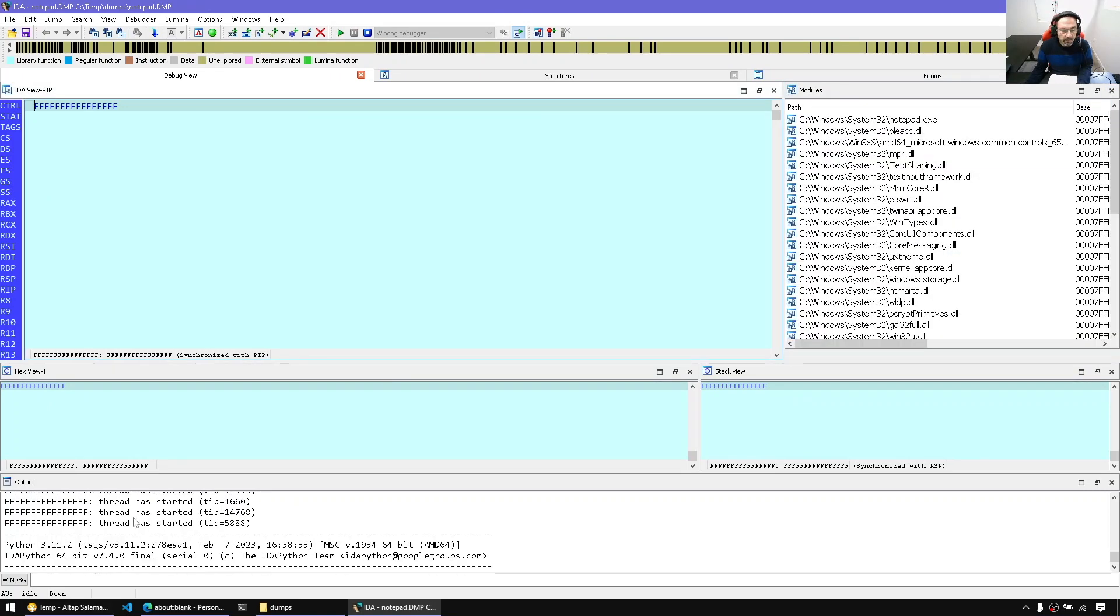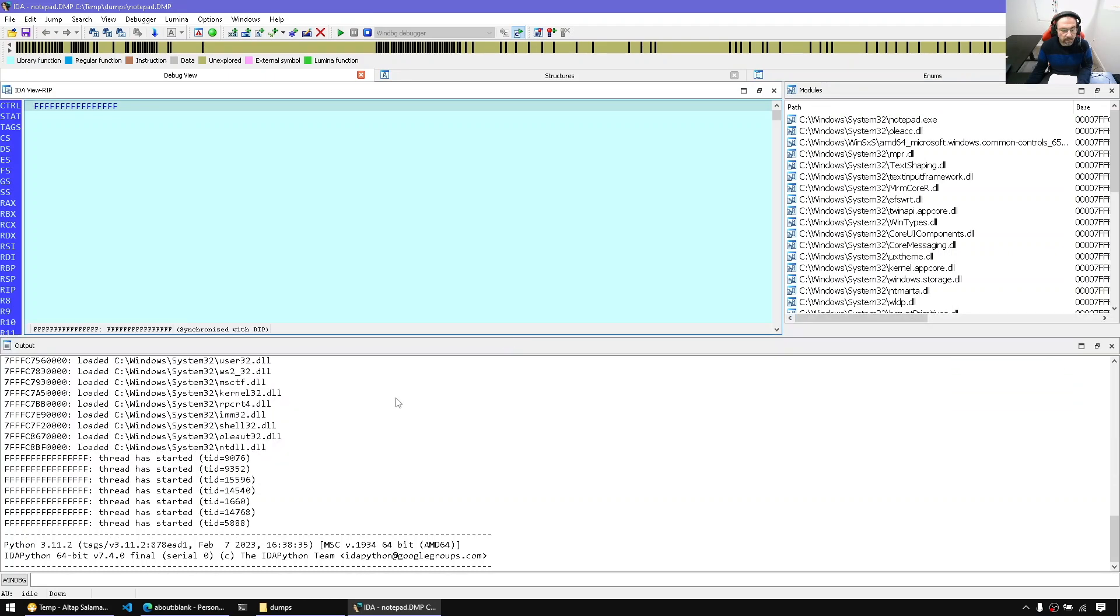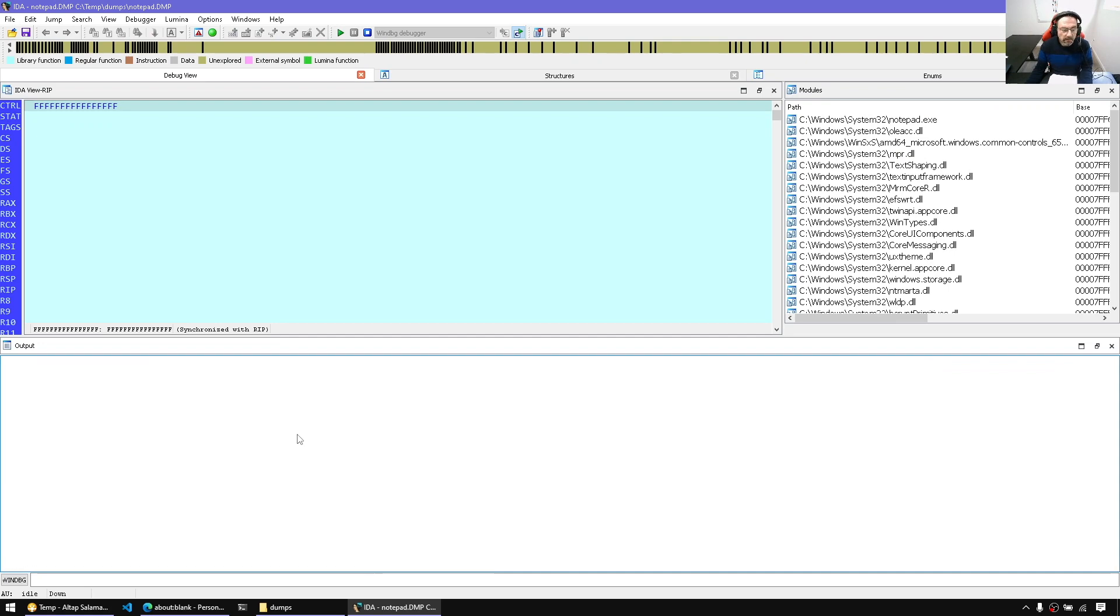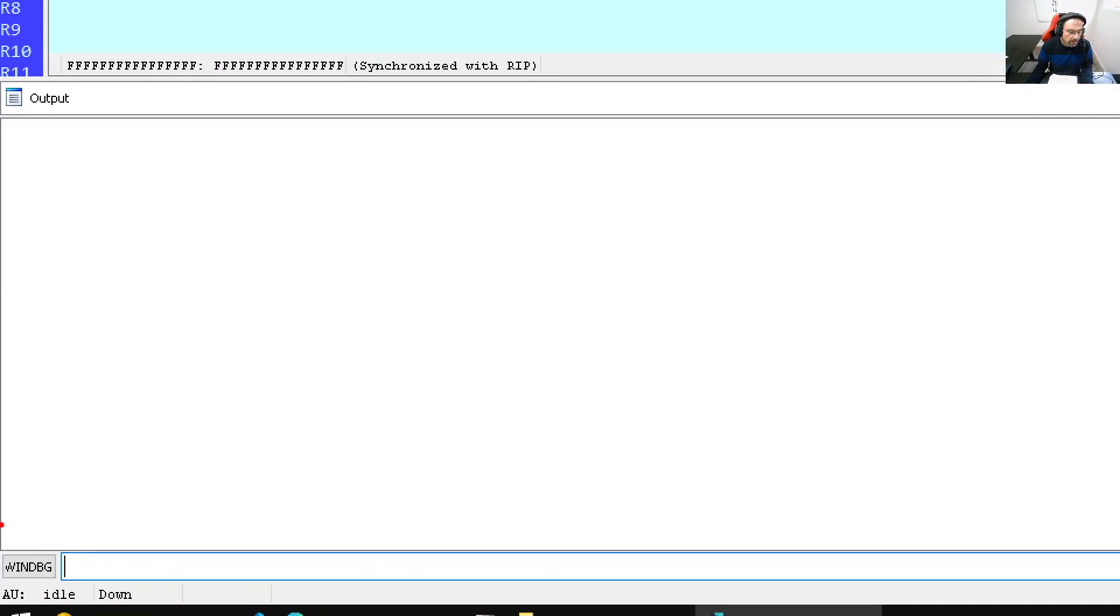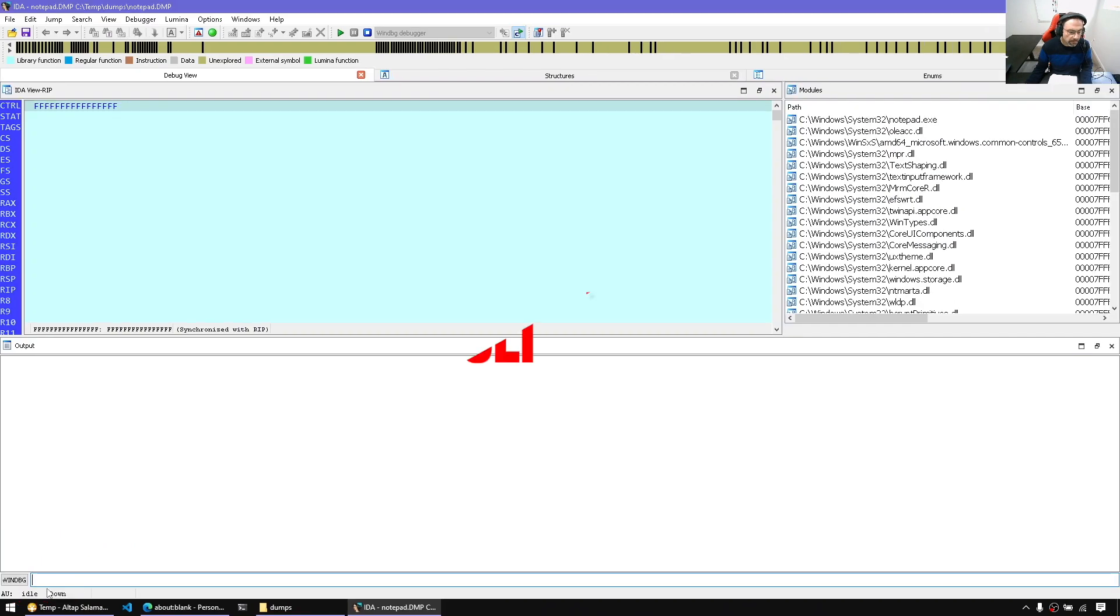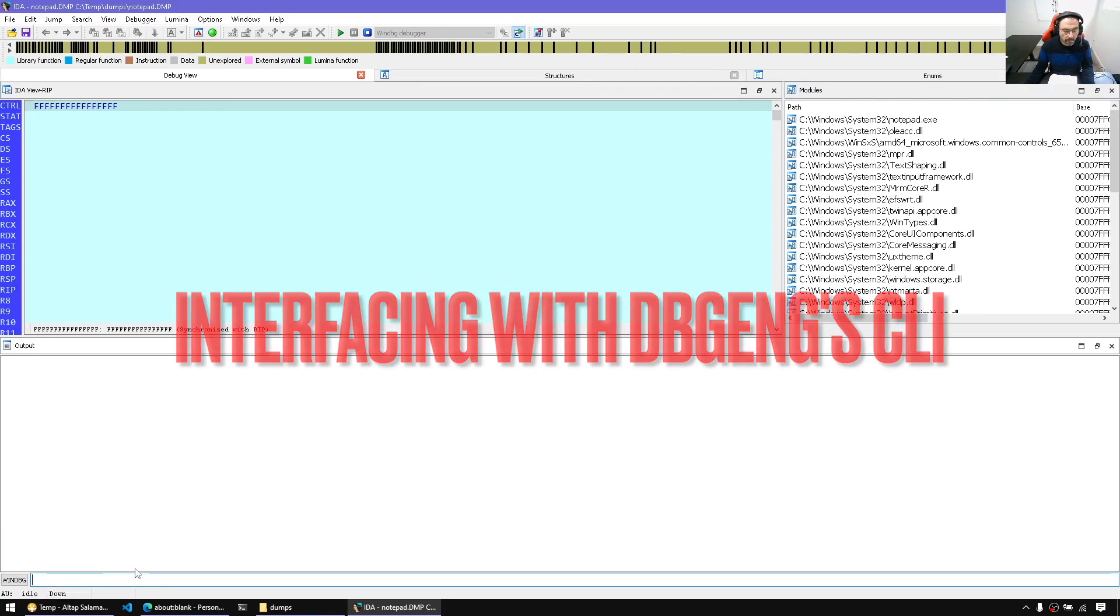Let me close some windows that I don't need. I'm going to keep the modules list and the disassembly view. Clear the screen. Notice here I have the WinDebug command line interpreter. So all I have to do is simply start interfacing with it.